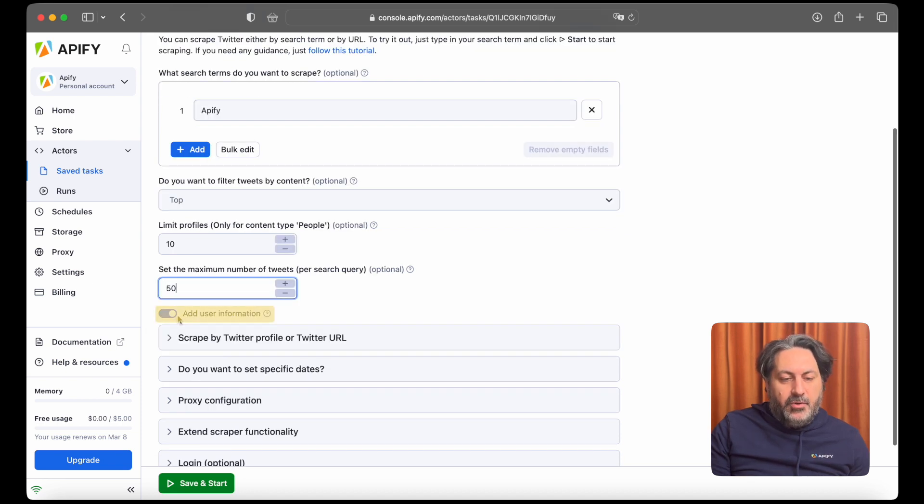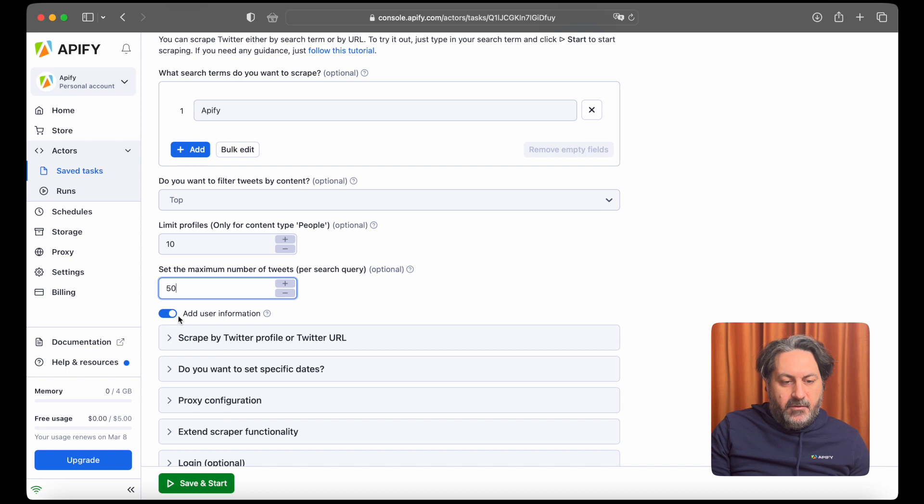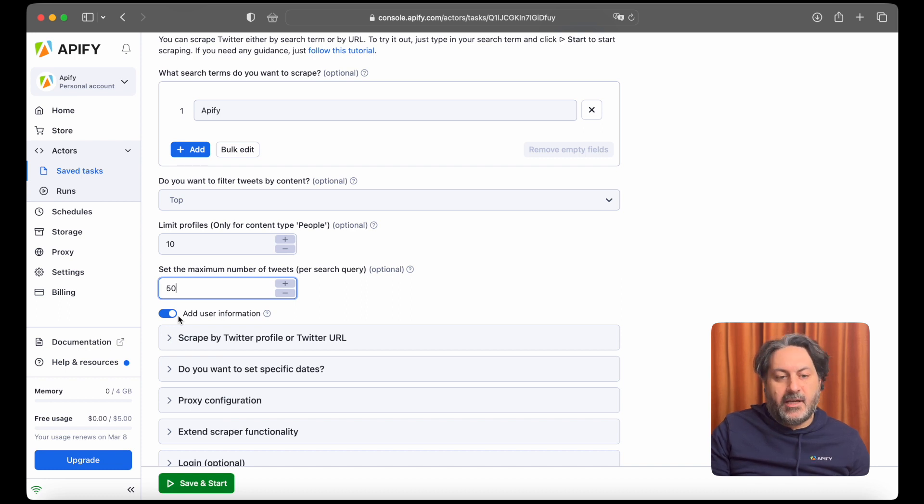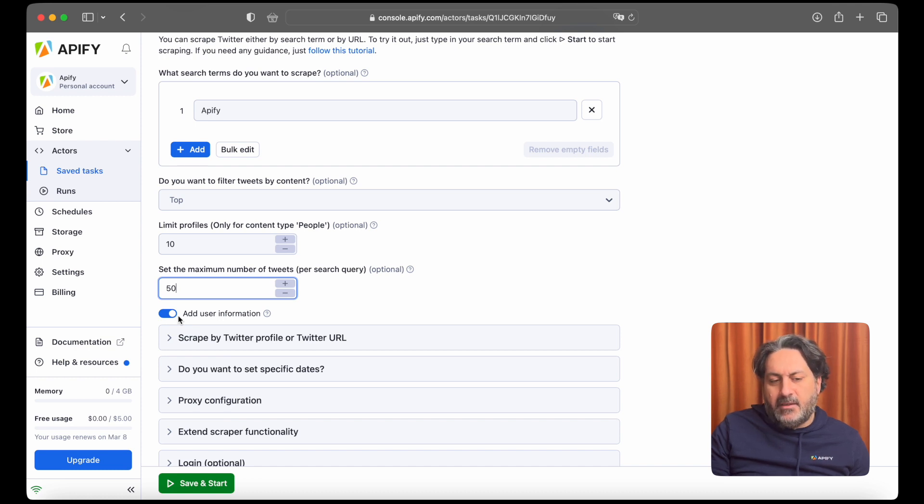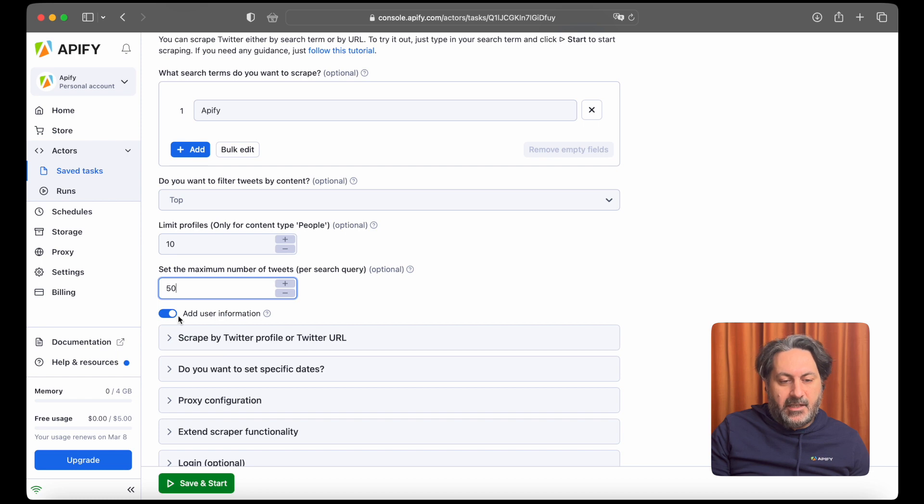You have add user information here as a default setting. The user information would be things like account name, Twitter handle, followers, and so on. But bear in mind that does mean the run would take longer than if it is disabled.